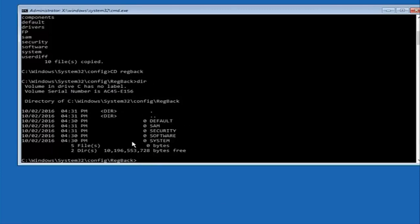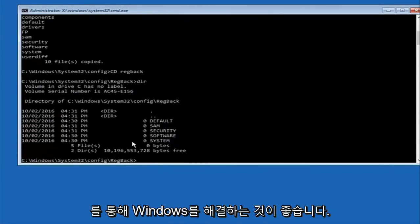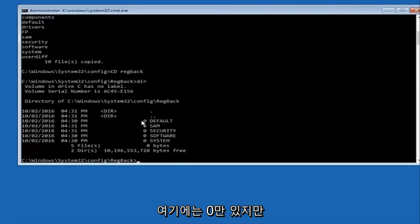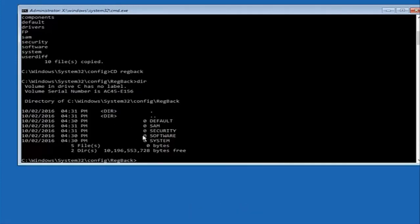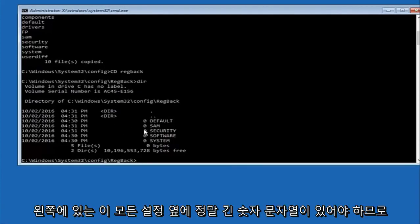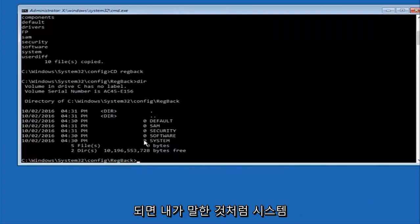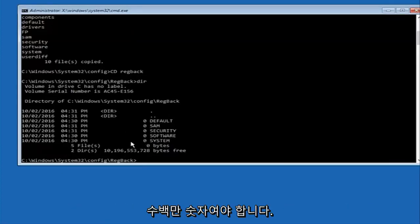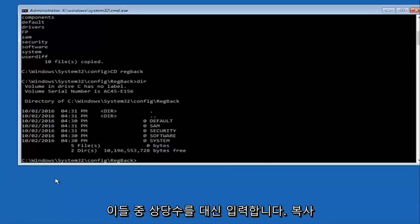I would recommend going through System Restore or Startup Repair and trying to resolve Windows through that. However, due to my computer's environment I only have zeros here. But if you guys have values that are not equal to zero there should be really long strings of numbers next to all of these settings on the left side. Just look in here. If you see all zeros then like I said go through System Restore. If not, if you guys do have numbers it should be several million number place values and quite a few of these.